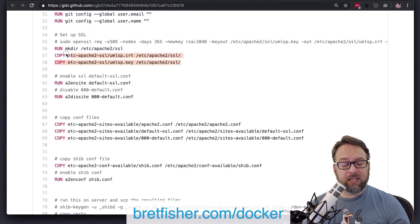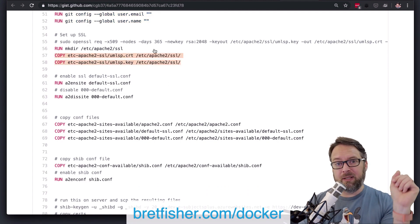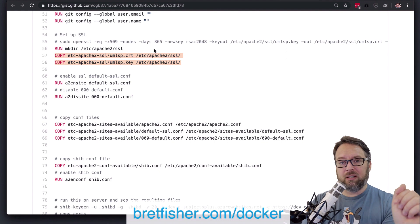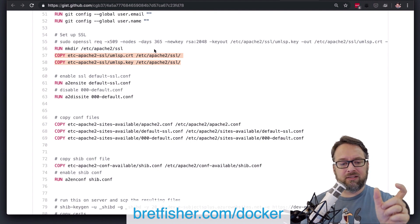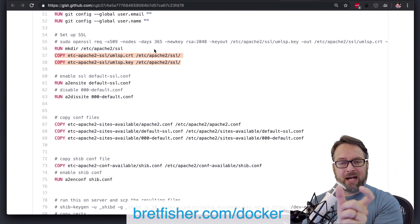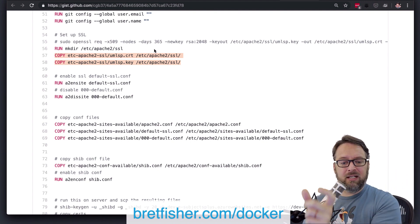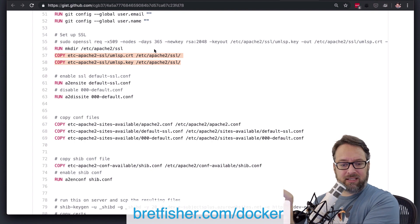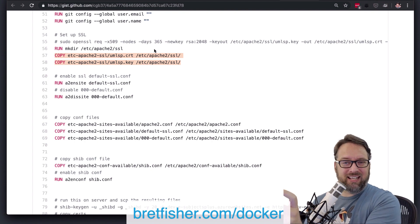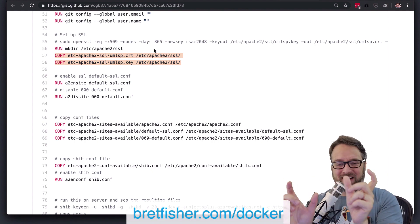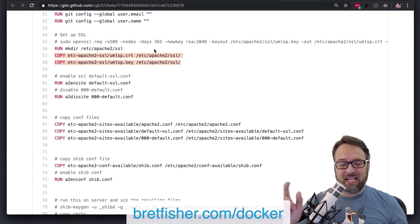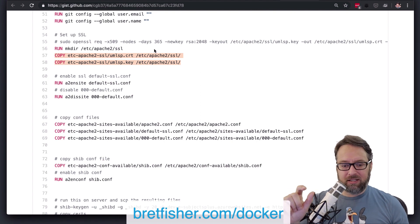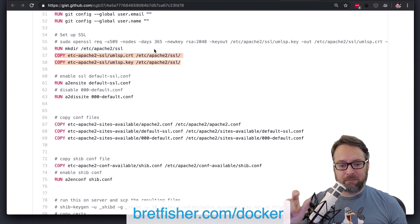so right here, you're copying in two different copy lines. You can make that one line. You could actually say copy and then the path to the CRT and then the path to the .key and have those two files and then put in the path to the SSL directory.